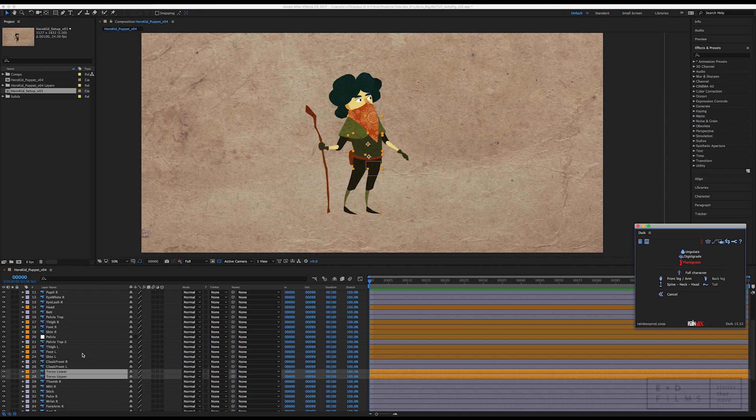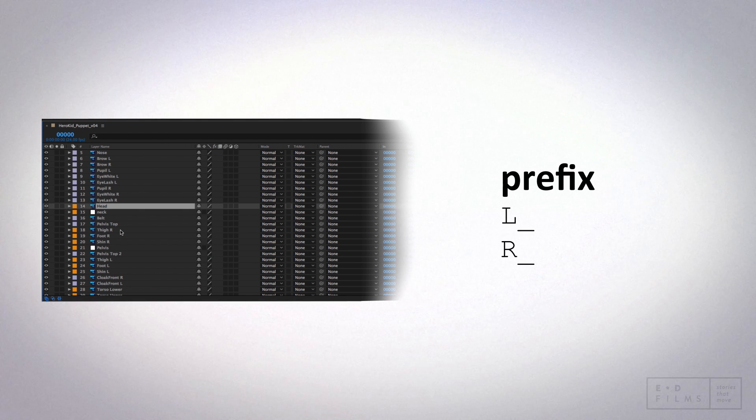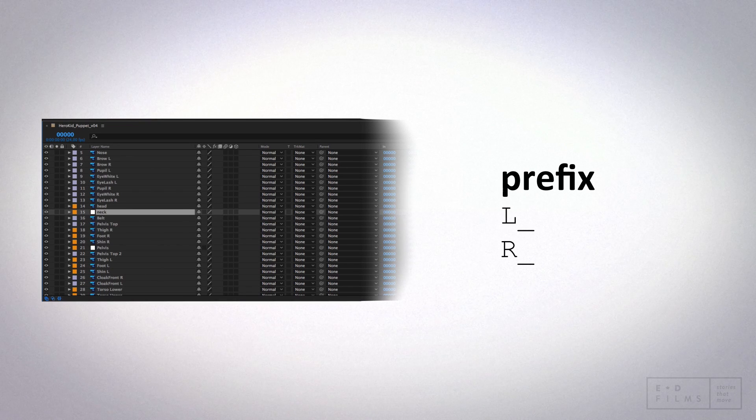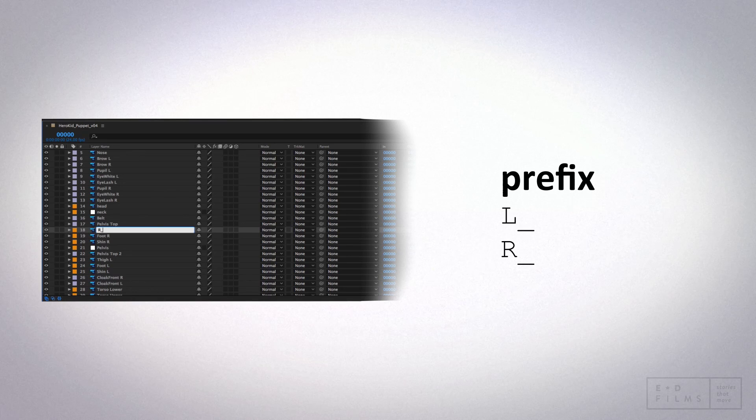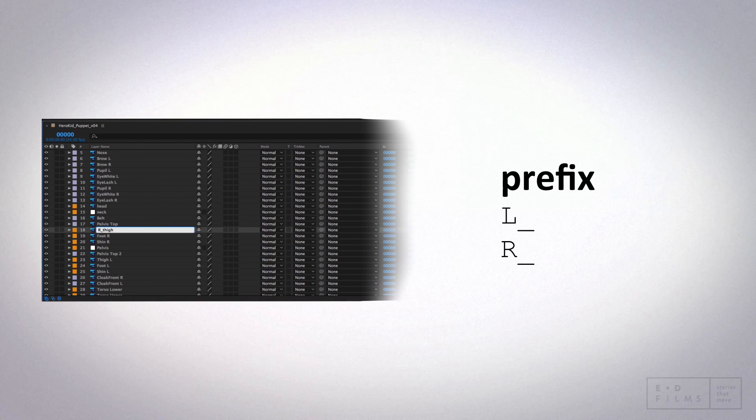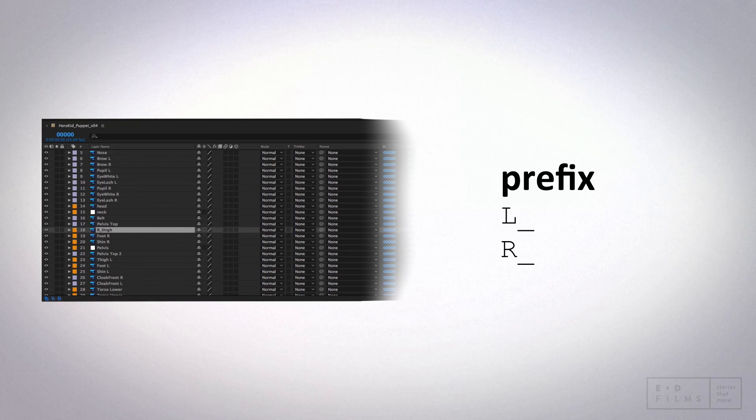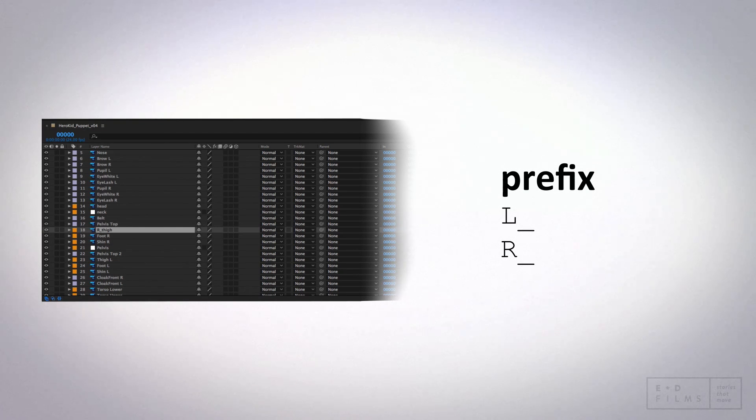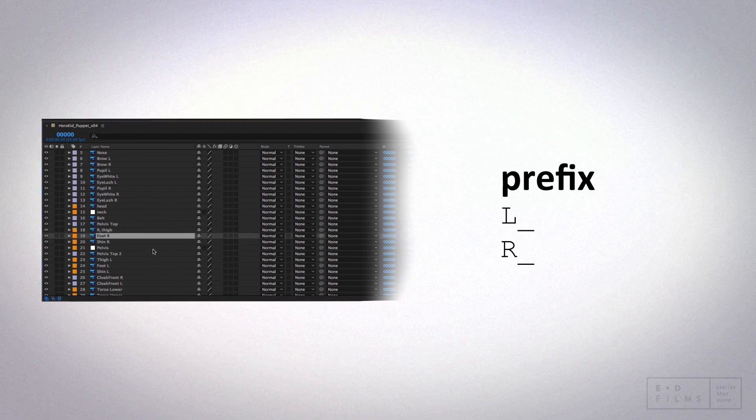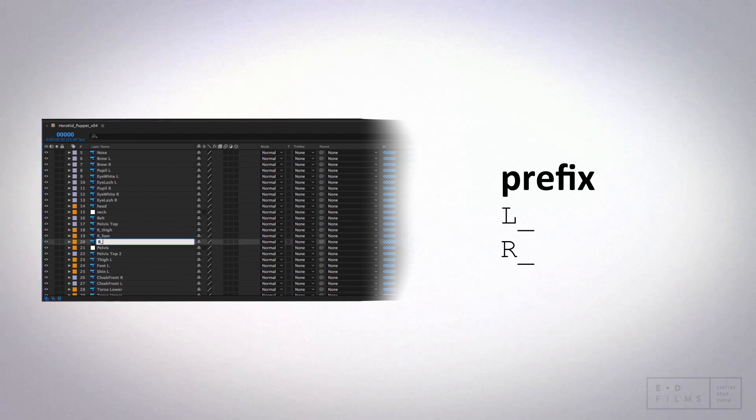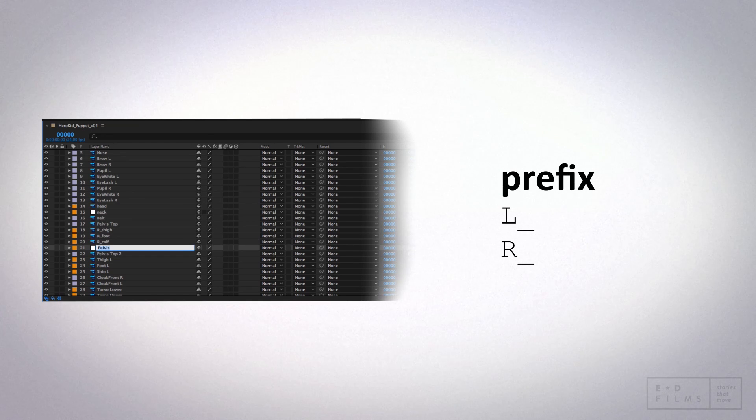Now it's time to talk about naming conventions. You don't have to name your layers properly, but if you do it'll make things go a lot quicker later on. We'll start with the prefix. If the bone you're renaming is a symmetrical bone, like it's the left or right arm, you're going to want to start it with the letter L or R and then underscore. If it's not a symmetrical bone, such as the neck or pelvis, then you just leave out the prefix. Just start with the name.